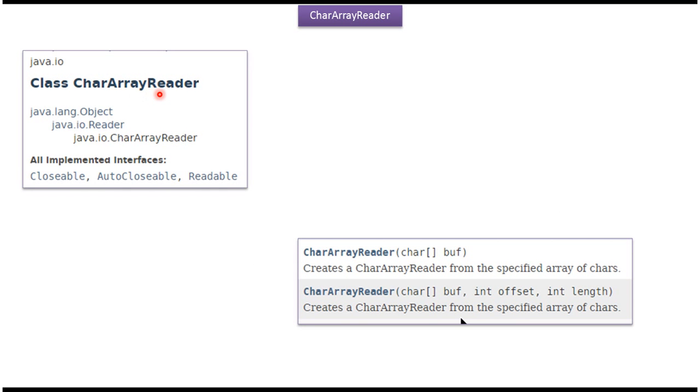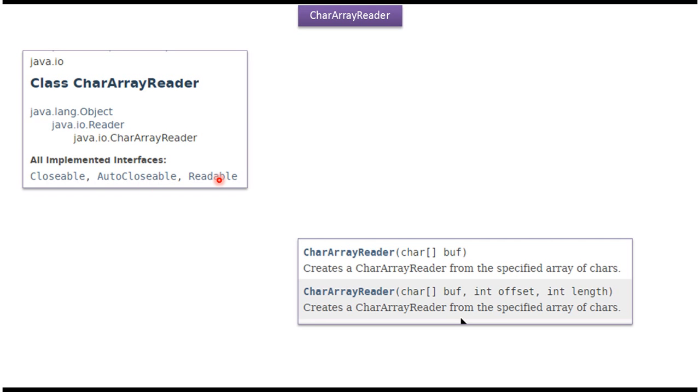CharacterArrayReader class belongs to java.io package. Super class of CharacterArrayReader is reader class. Super class of reader class is object class. CharacterArrayReader class implements Closable, AutoClosable, and Readable interfaces.